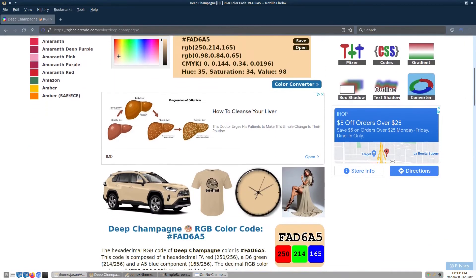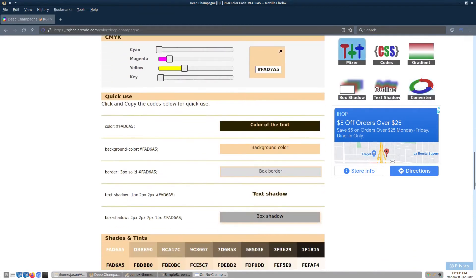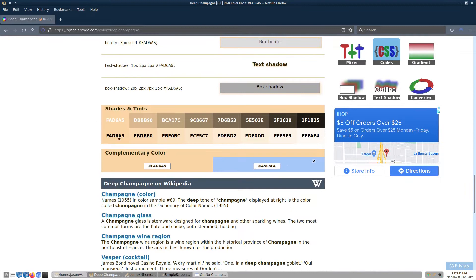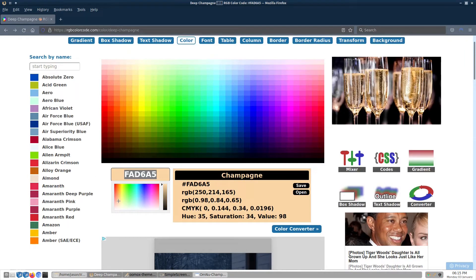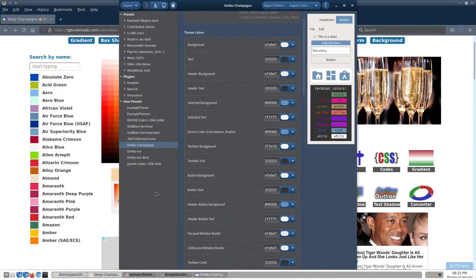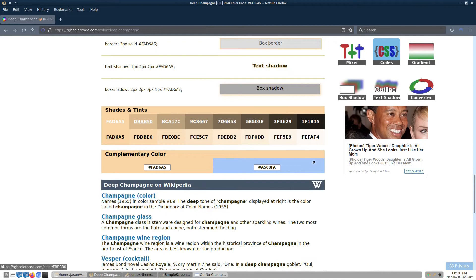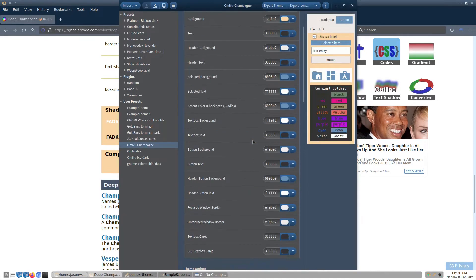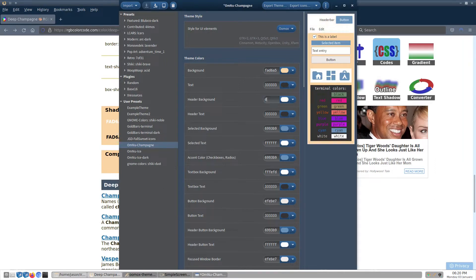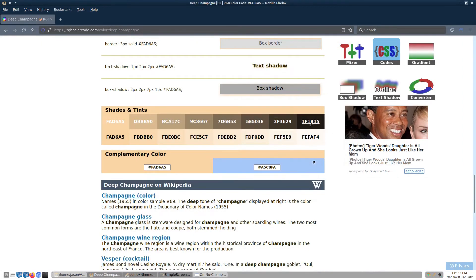Back at rgbcolorcode.com, we want to scroll down to the shades and tints section, as we will be using some colors from there. From the top of the page, we will copy the main color as our background color in Themix. The next shade up is hex code DBBB90 — let's make that our header bar and button background. The very darkest shade, 0F1B15, will be used for everything text-related.